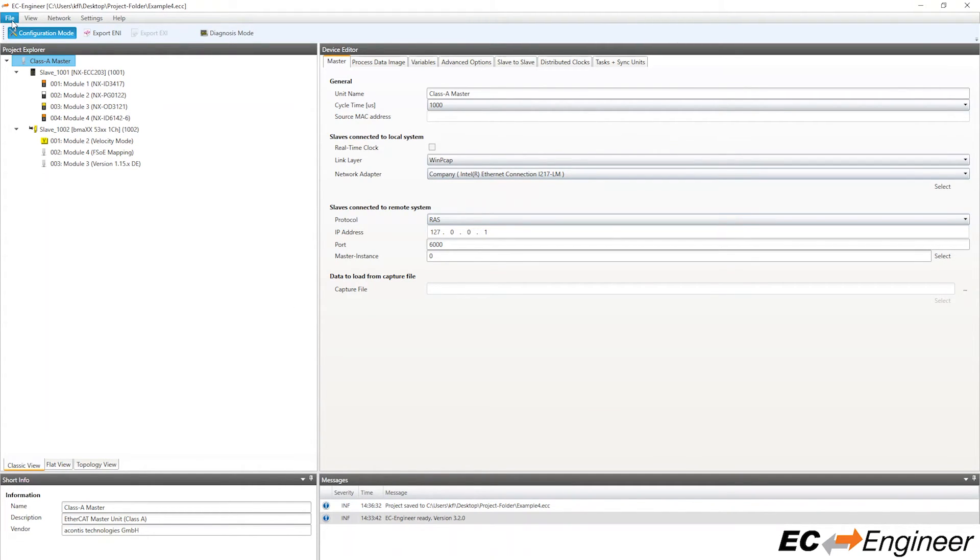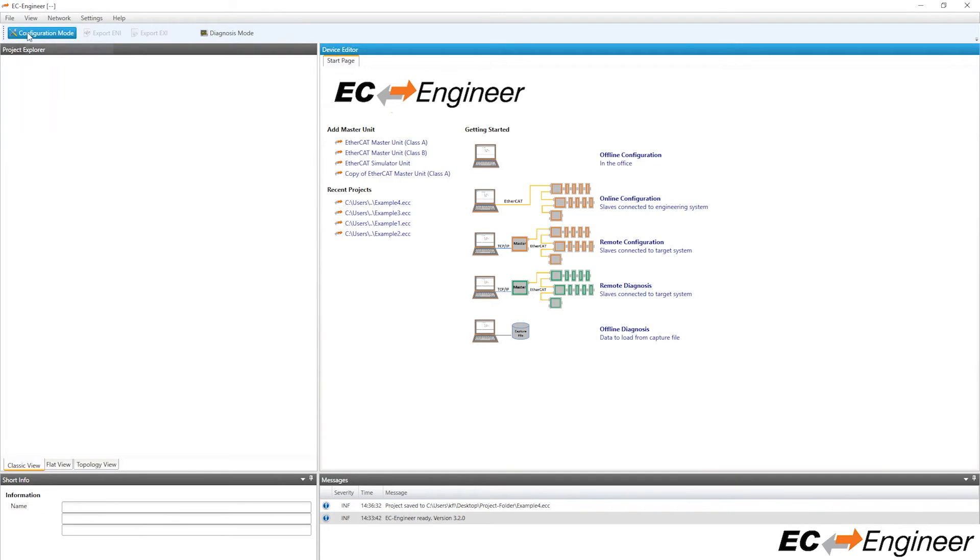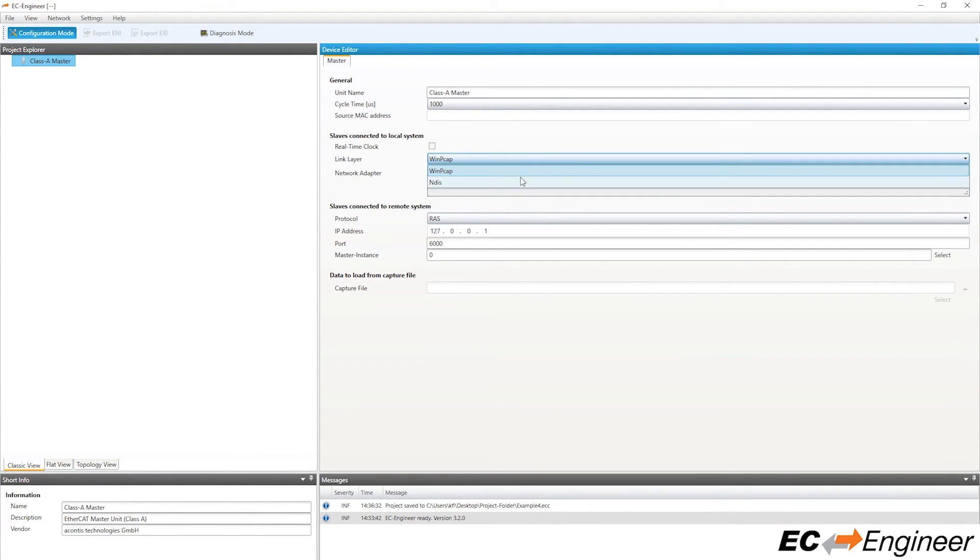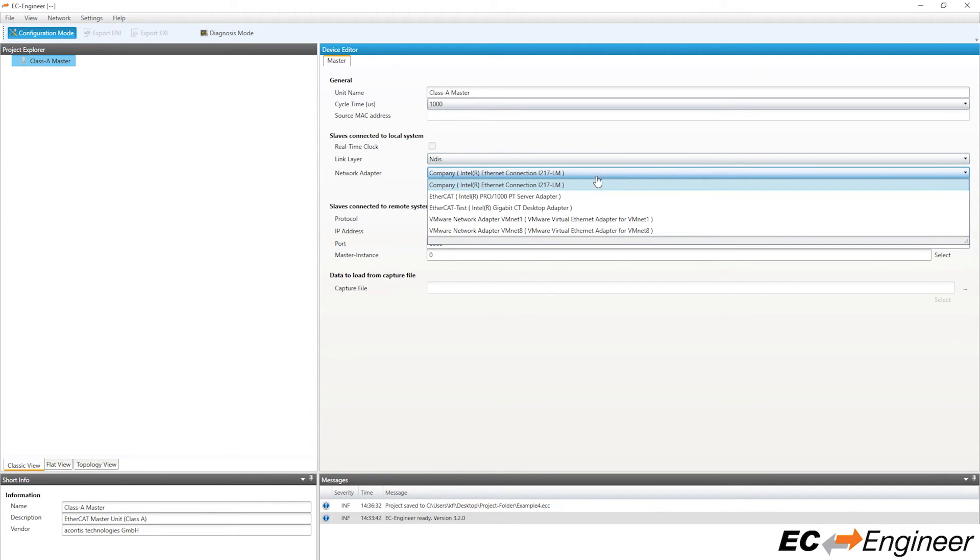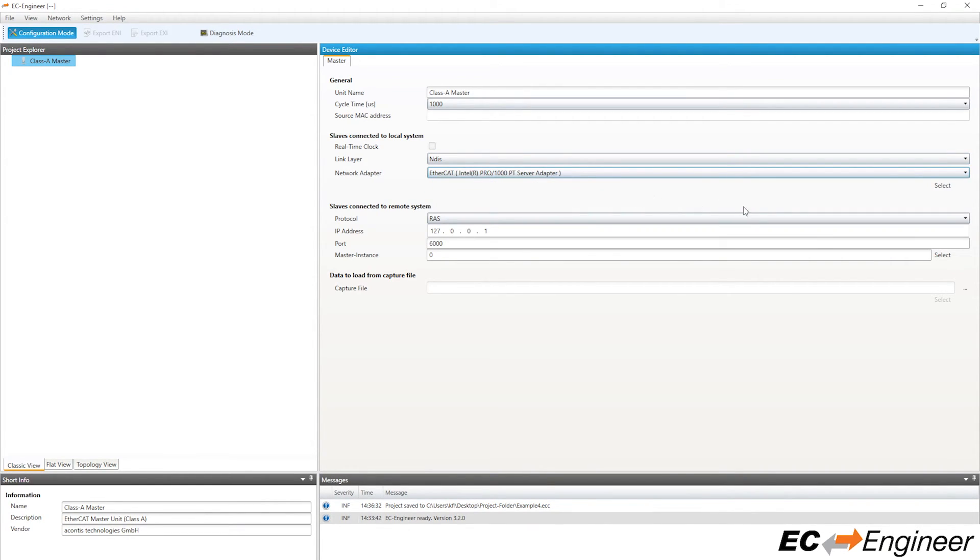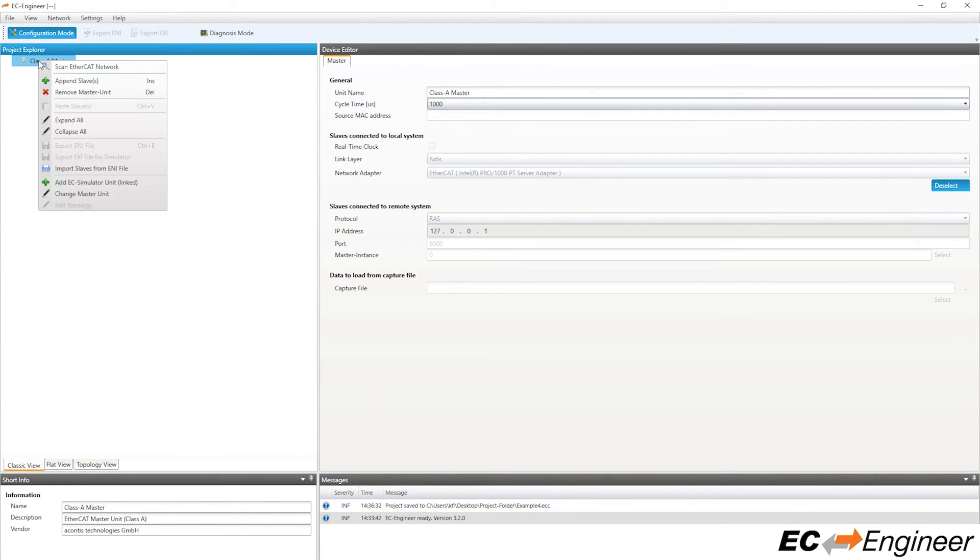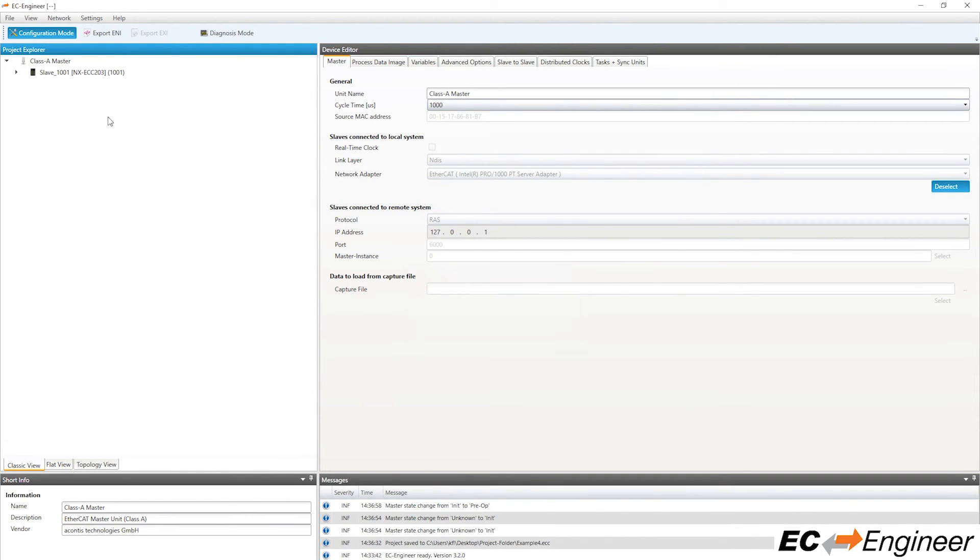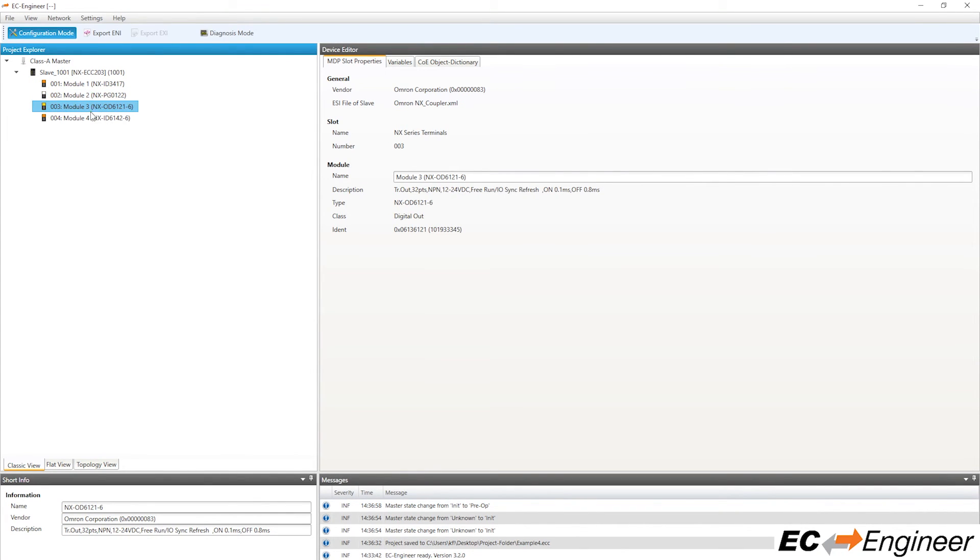Create a new configuration and add a Class A master to it. Now, instead of creating an offline configuration like before, select your link layer and network adapter from the drop-down menus beneath slaves connected to local system. Click the select button and scan the network with the integrated master by right-clicking on the master and selecting scan EtherCAT network. After the scan is completed, you will see the list of detected slaves and modules in the Project Explorer area on the left.